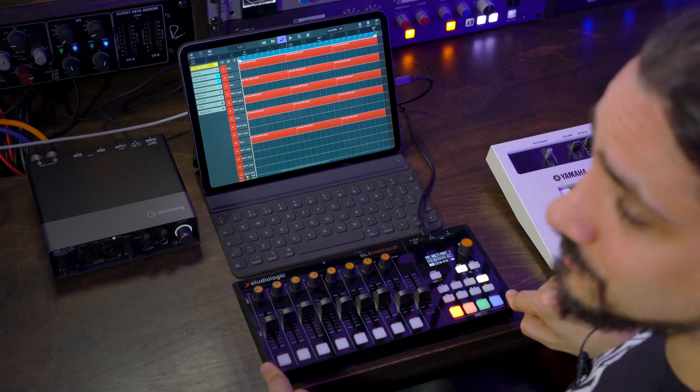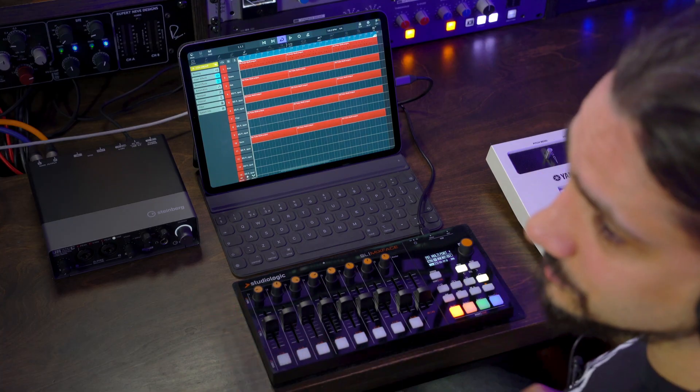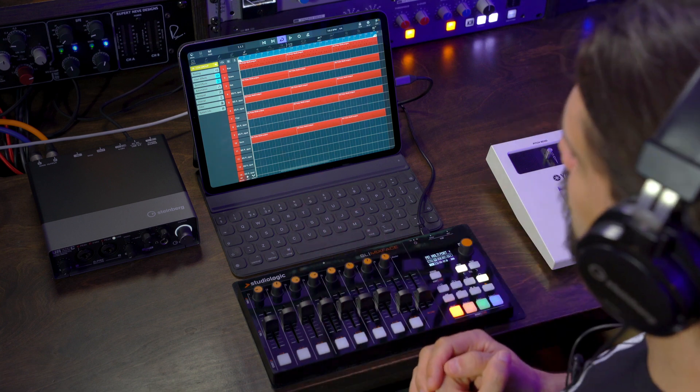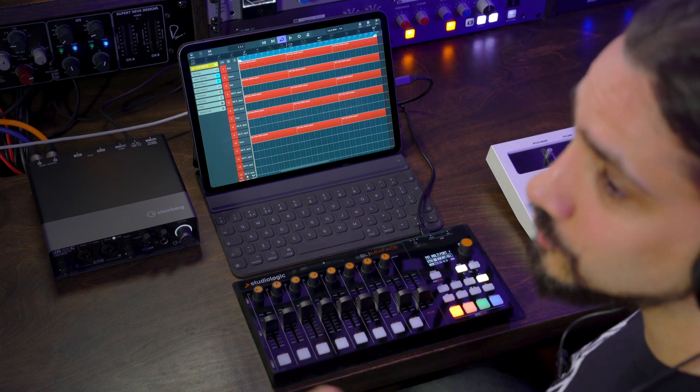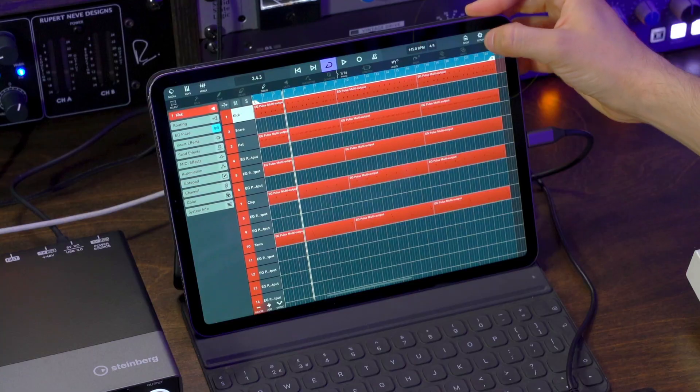I have a control surface right here, and I'm going to use this control surface to control Cubasis using the new MIDI Learn mode. The great thing is it's super simple to use this function. Let me show you how you do it.